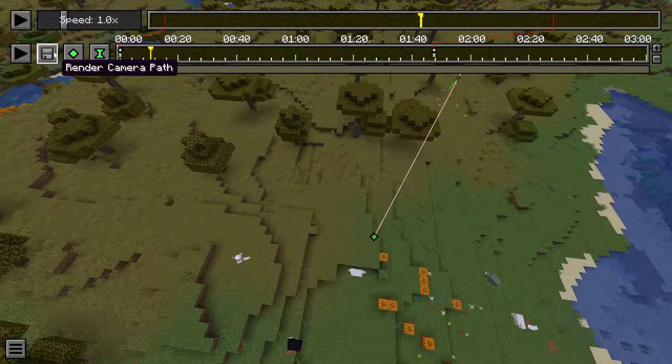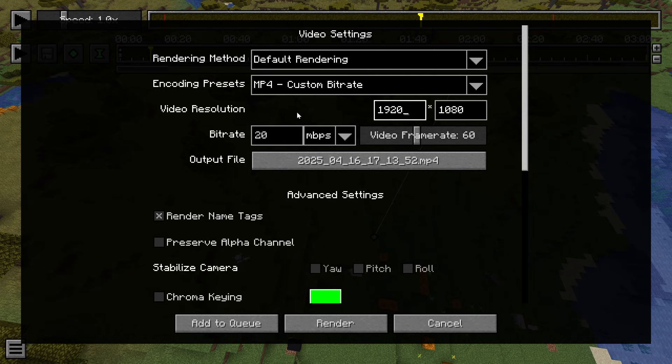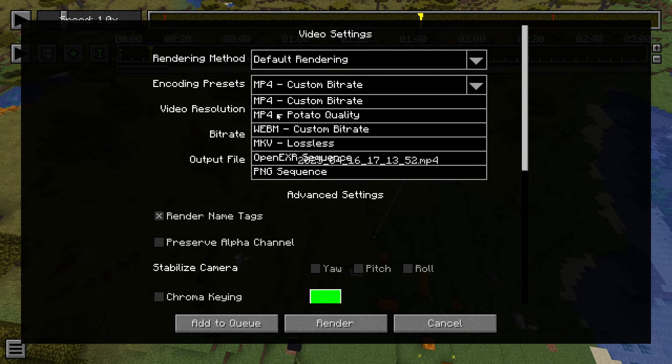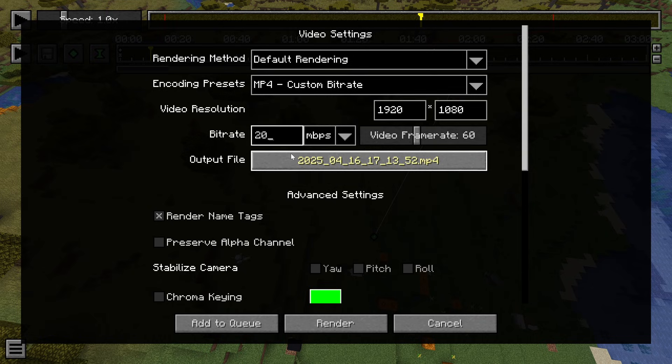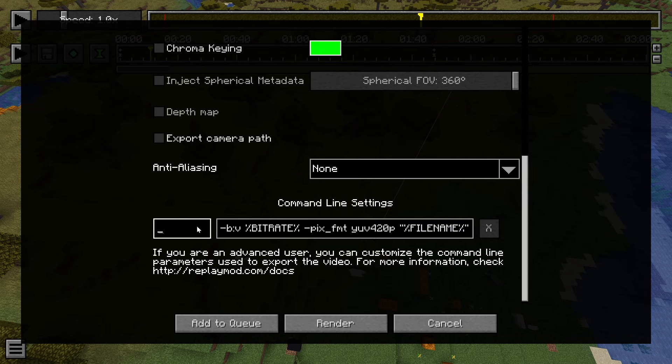I'm going to go up here to render camera path. I recommend 1080p. If you have a high-resolution monitor like I have, you can set this to any other resolution. 60 is mostly what you can use on most social media platforms. Also, you can change this up. I like it when my stuff has higher bit rates. I'm going to put that to 40.